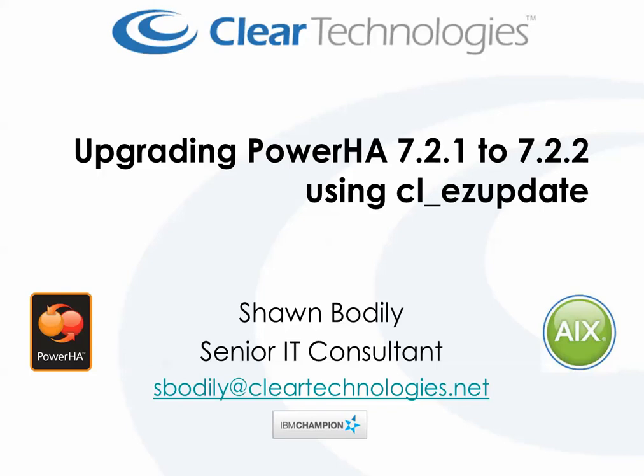Hi there, this is Sean Bodley with Clear Technologies. I'm a senior IT consultant based out of Dallas, Texas.